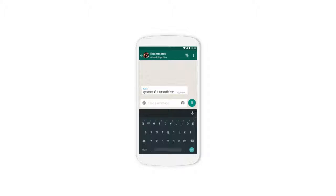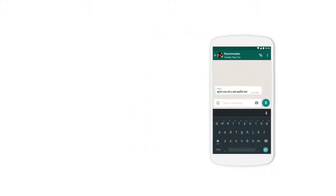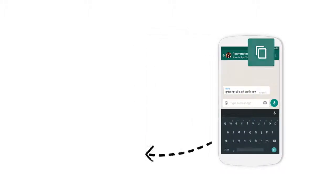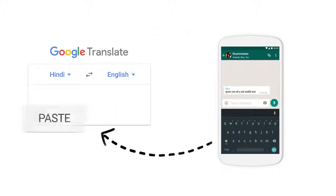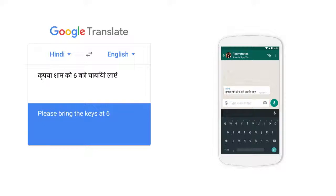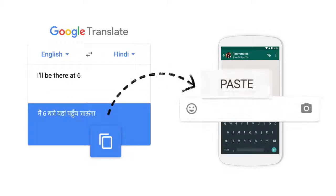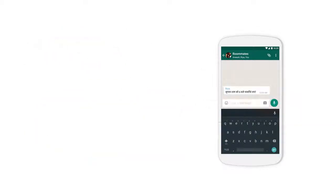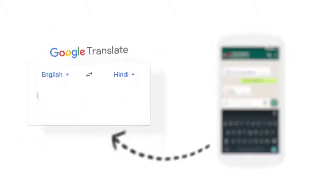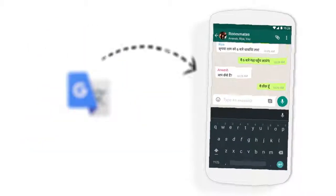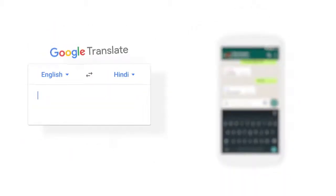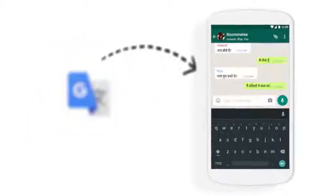But it's actually a lot of steps to translate it. You copy it, switch apps, paste, translate, reply, switch back, and hit send. You do that with every message, over and over and over.